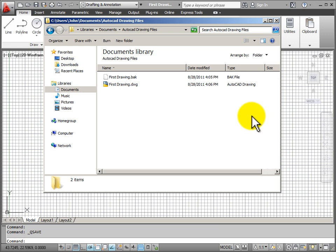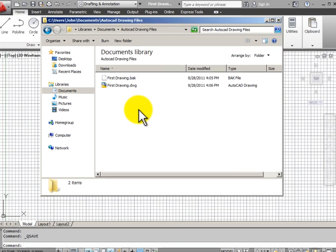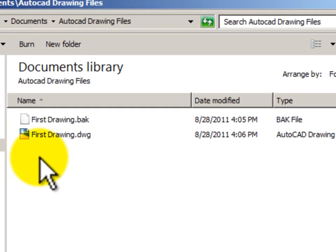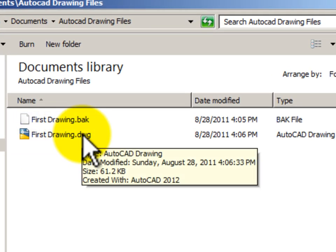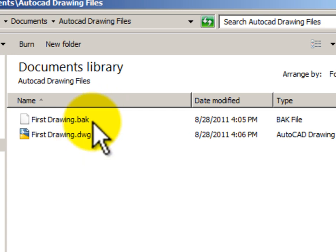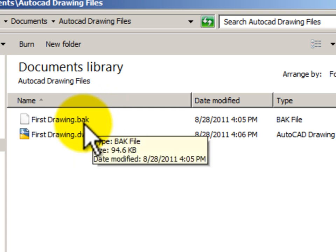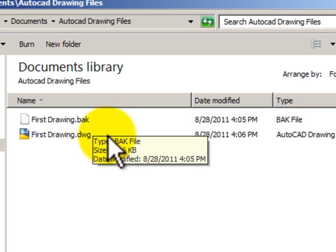Looking back again in my Windows file manager, I can see in the folder I now have two drawing files. I have my .dwg file and I have another file that has a file extension of .bak, or a backup file.